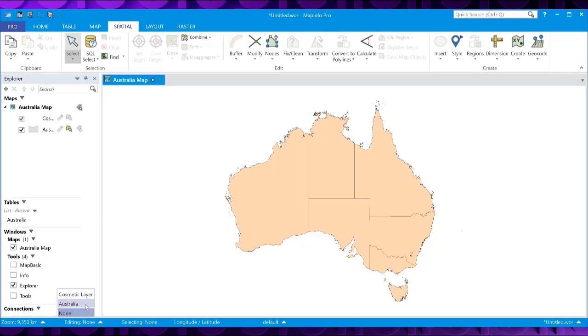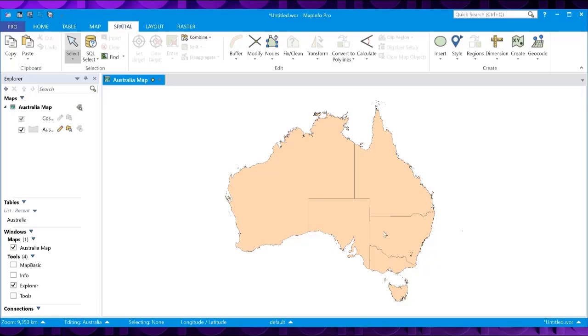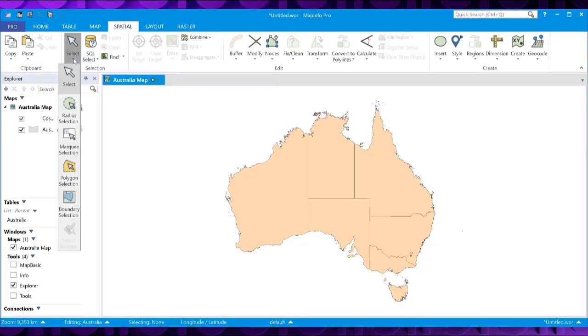select that, select the layer. In this case, I'm using Australia. And that now makes the layer editable.